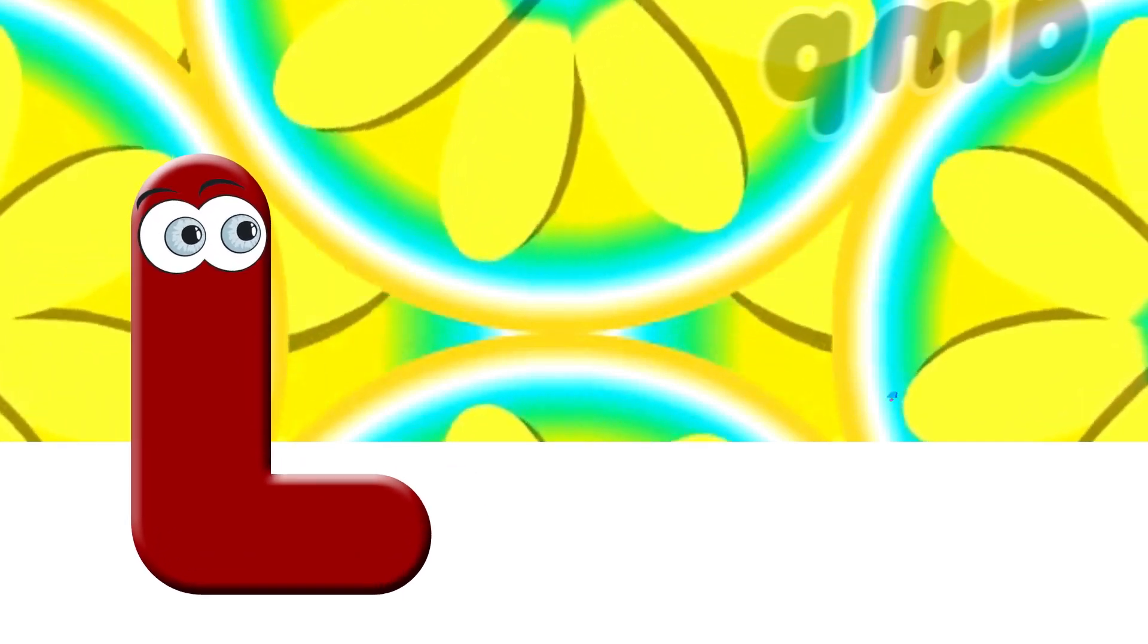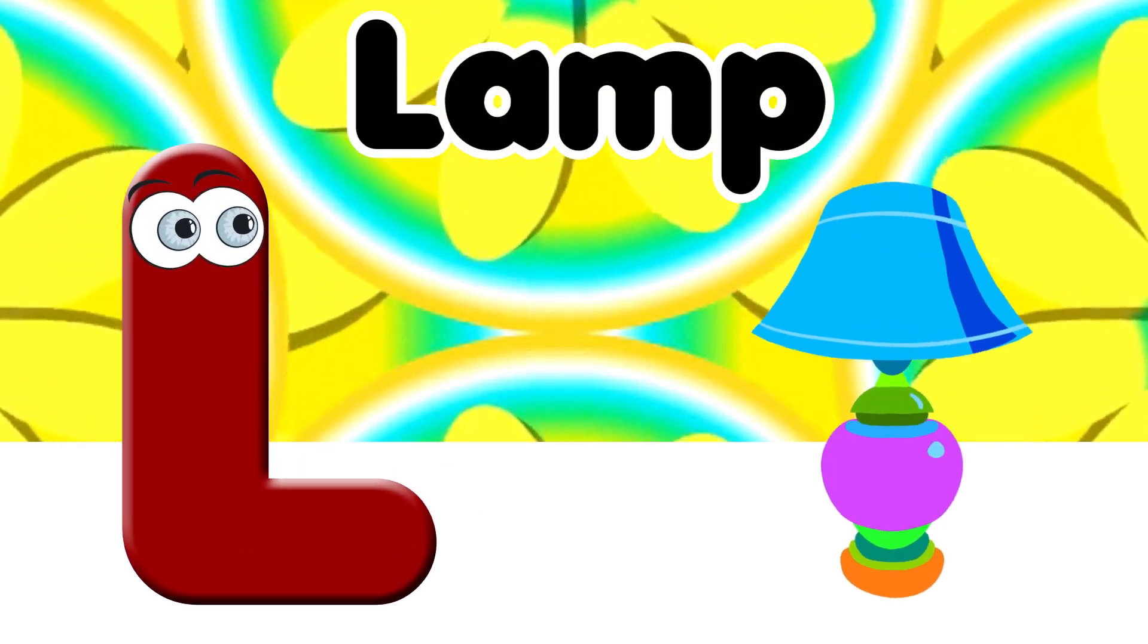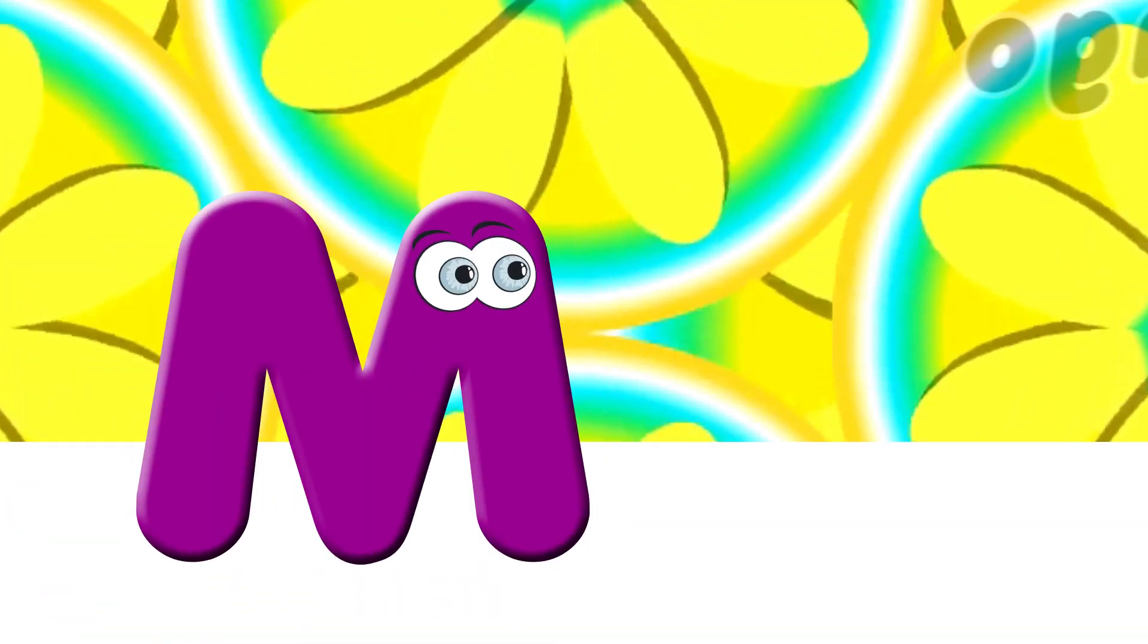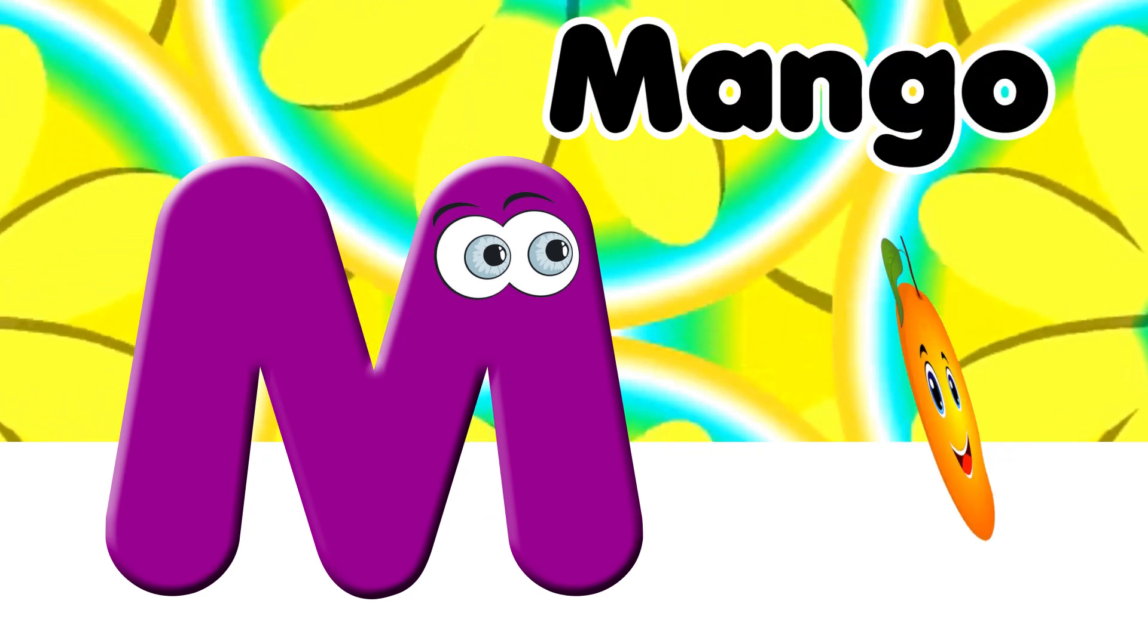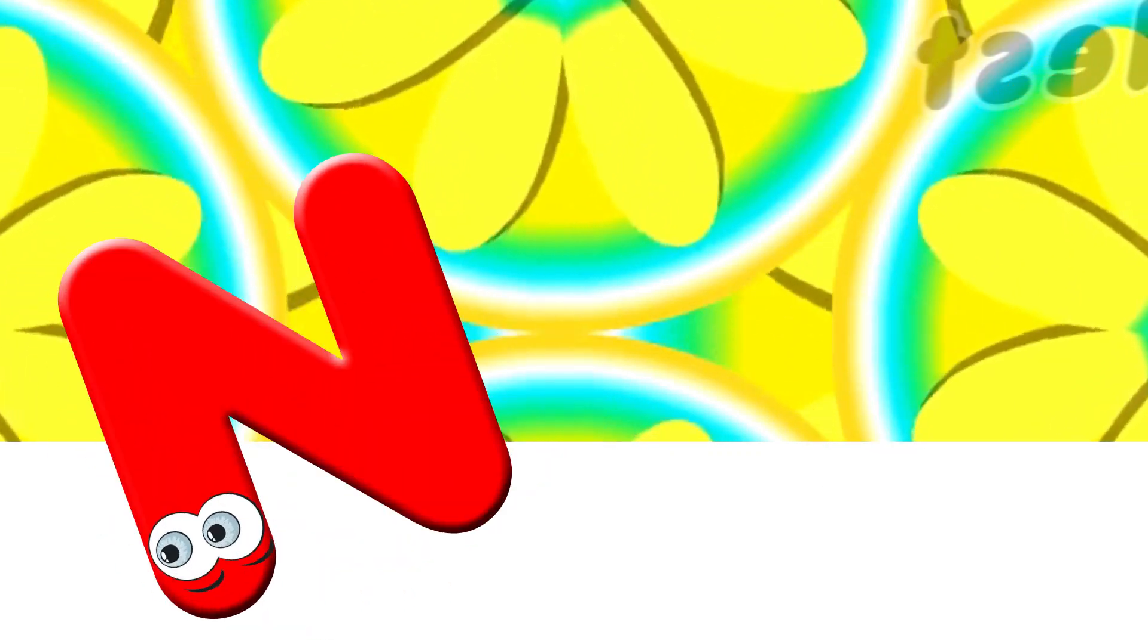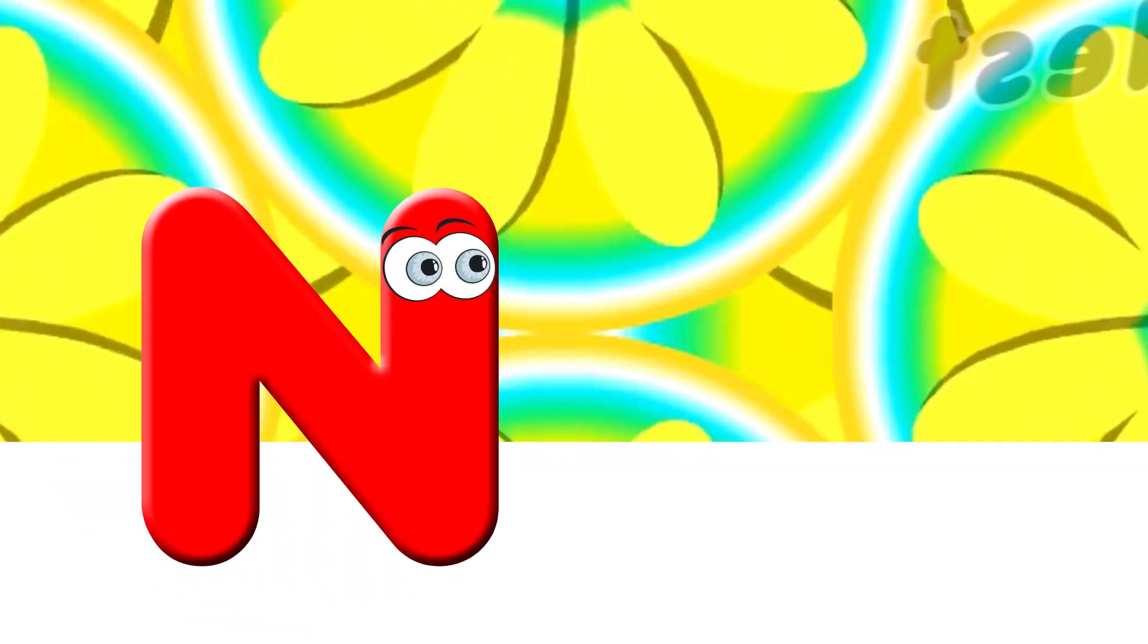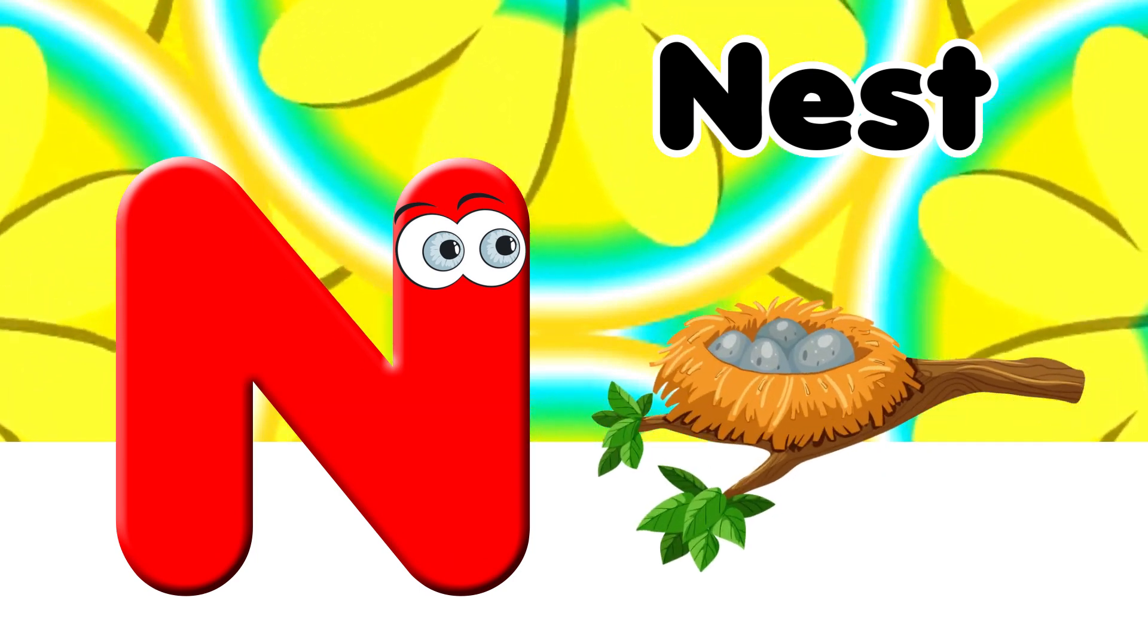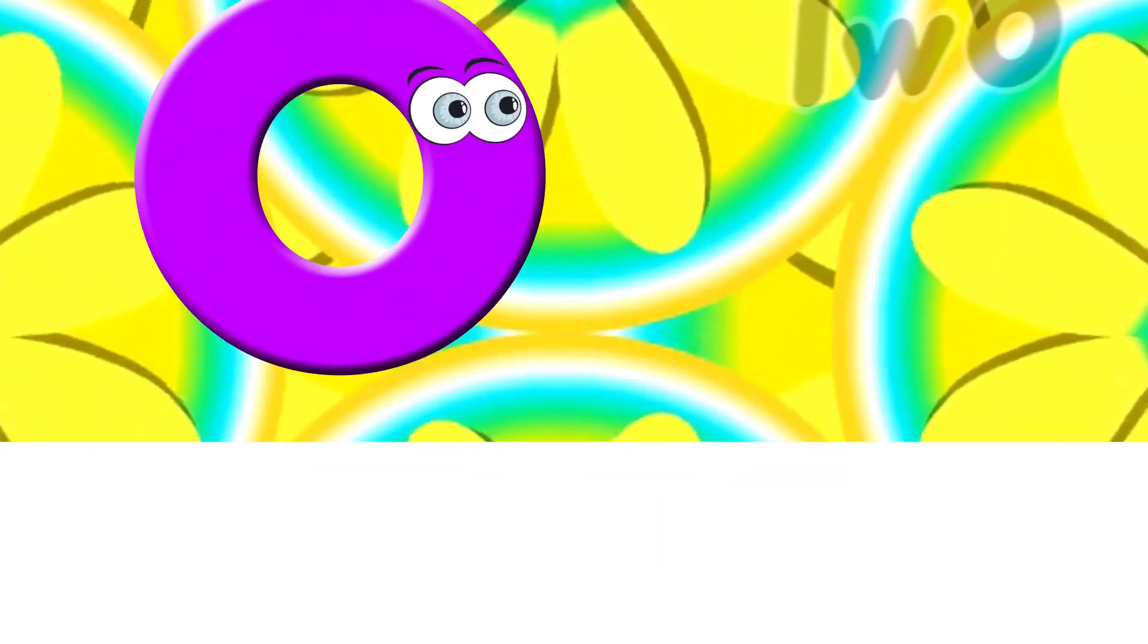L for Lamp. M. M for Mango. N. N for Nest. O.